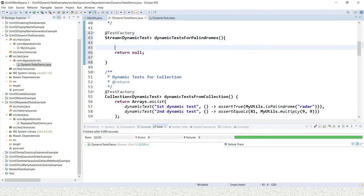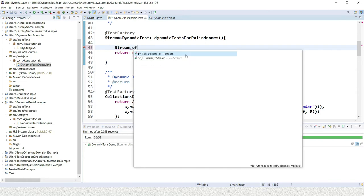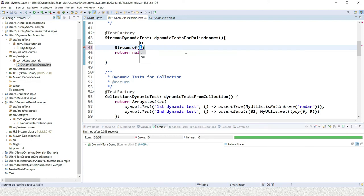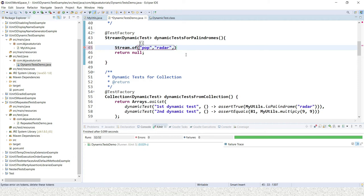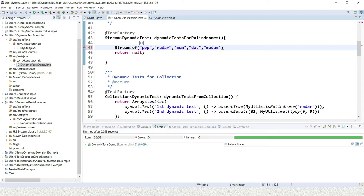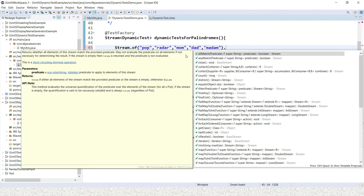Inside the method, I'm going to use the Stream API. I'll call Stream.of() and pass a number of strings: 'pop', 'mom', 'dad', and 'madam' - all of which are palindromes.